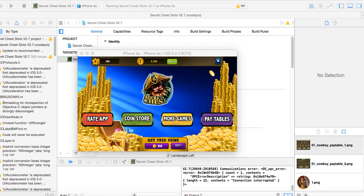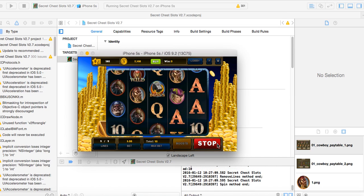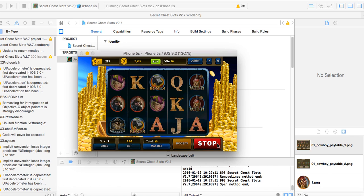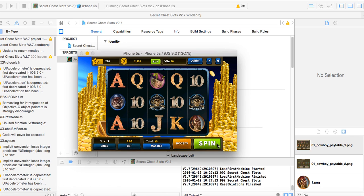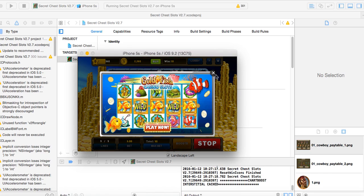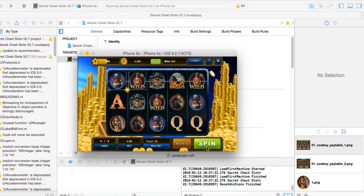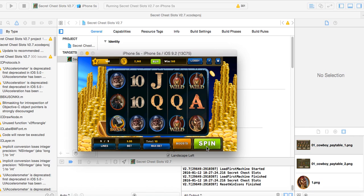Just taking a quick video here to show you the new version of Secret Chest Slots, version 2.7. Even in the simulator here, it works really, really good. We've made a lot of improvements, optimizing for the larger resolution iPads and everything else.